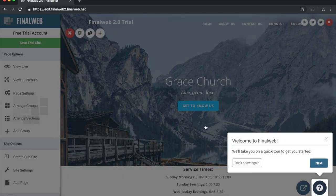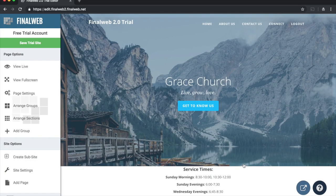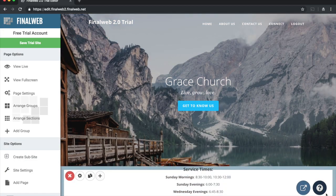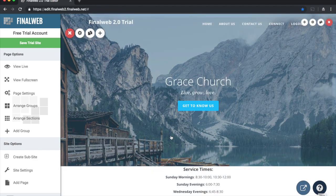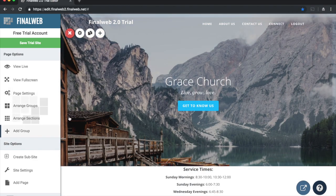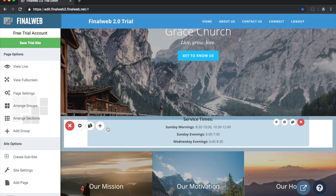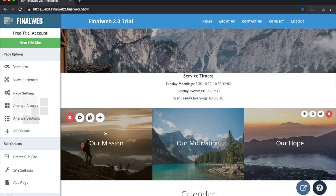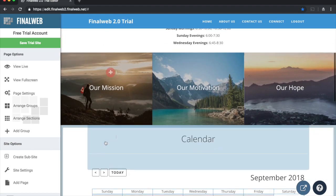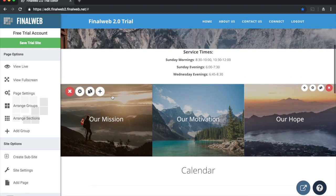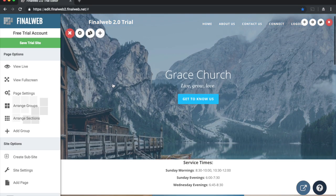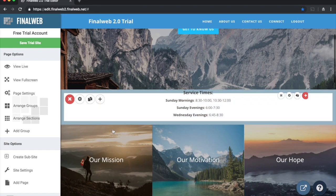Once inside, I'm in edit mode. The system offers a tour — I'm going to say 'Not right now' and 'Don't show again,' but if you want to get back to it, just hit the question mark. In edit mode, I have a set of options on the left and a preview of my website on the right. As I hover over different areas, a set of icons appears above each area. Each major area is called a group.